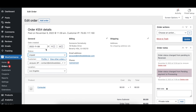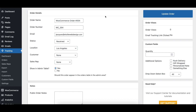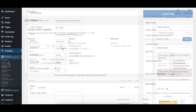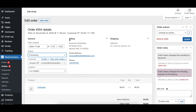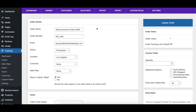The WooCommerce Unpaid Order Status option lets you specify which status should be set in the Order Tracking plugin when that order is set to Unpaid in WooCommerce. The WooCommerce Processing Order Status option lets you specify which status should be set in the Order Tracking plugin when that order is set to Processing in WooCommerce.